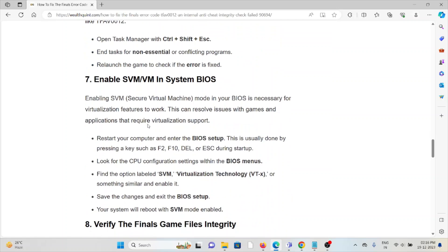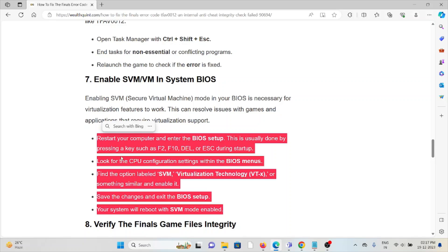The seventh method is enable SVM or VM in System BIOS. Enabling SVM mode in the BIOS is necessary for virtualization features to work. This can resolve issues with games and applications that require virtualization support. To do that, follow the steps sequentially one by one.